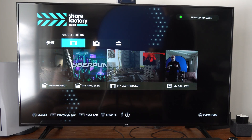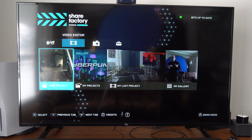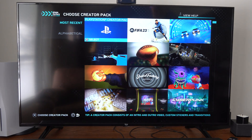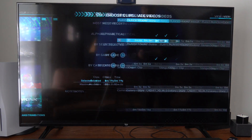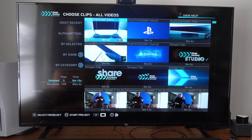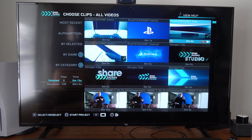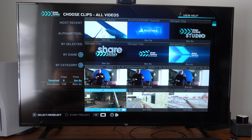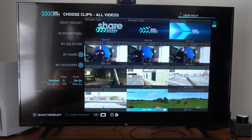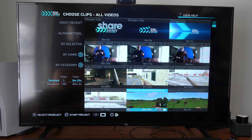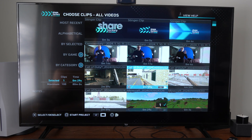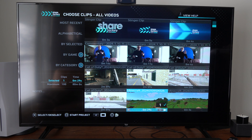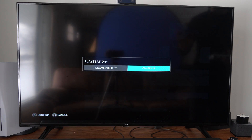Go to the video editor on top and go to New Project right here and select this. Then you can choose your pack. Just uncheck all these items on the top, scroll down to your gameplay, and then check mark the gameplay you want. Check mark the gameplay and then press Square and you can add it to your project.